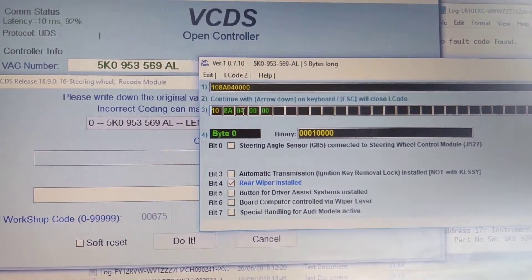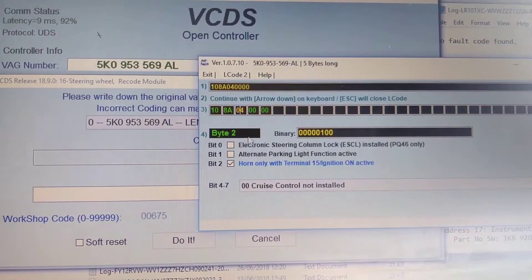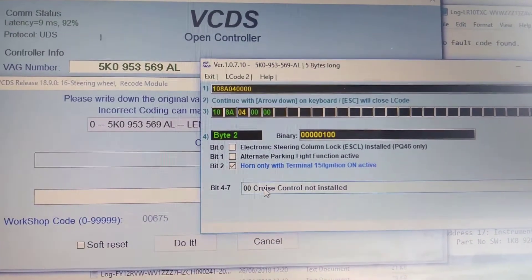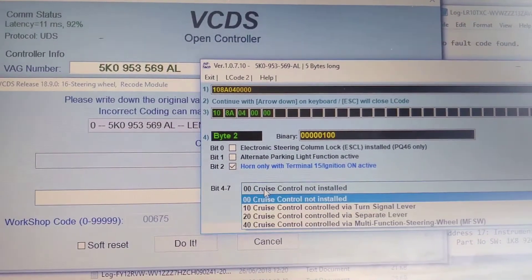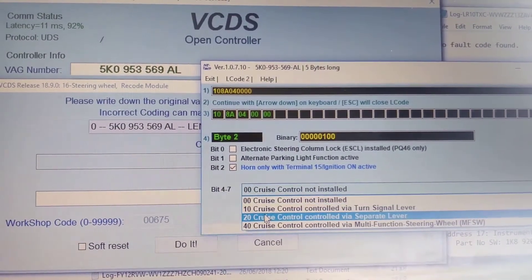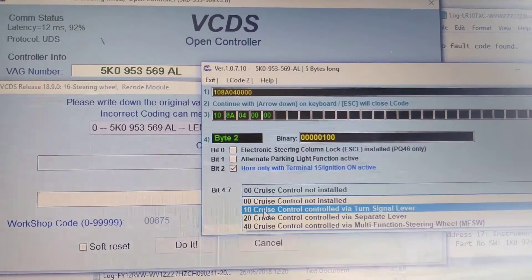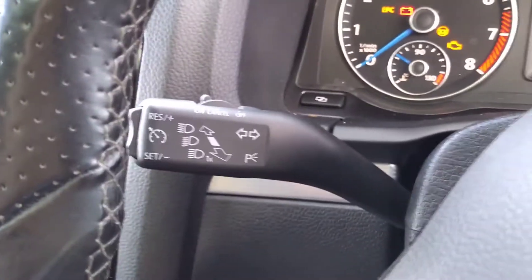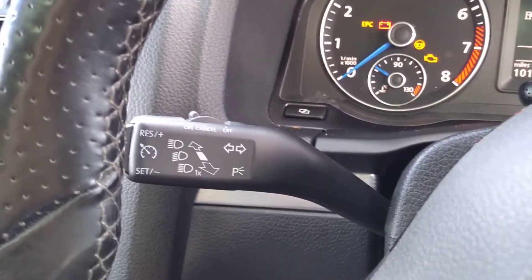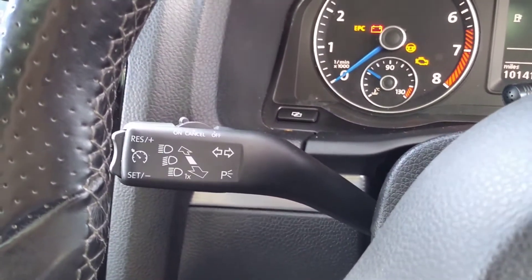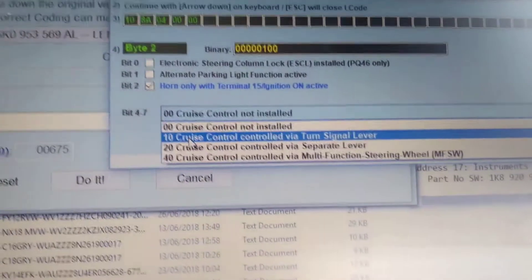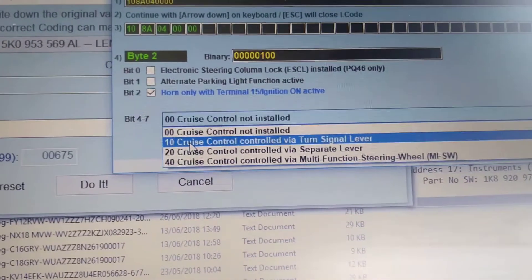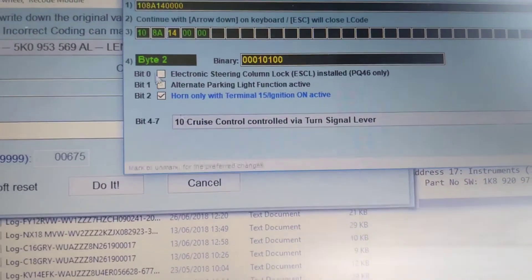Coding for Cruze is on byte 2, and this option is via turn signal lever. As you can see, cruise control is on the turn signal lever or indicator lever. So that's 10.